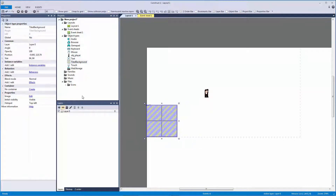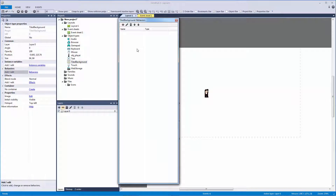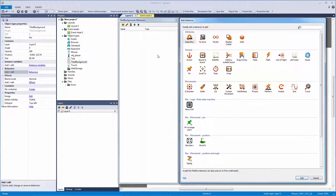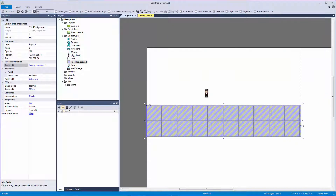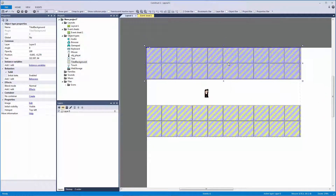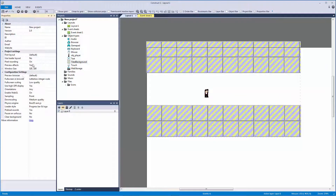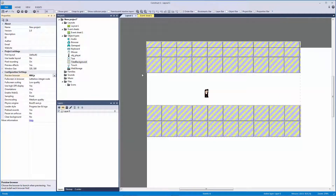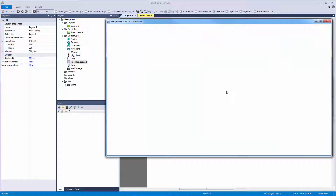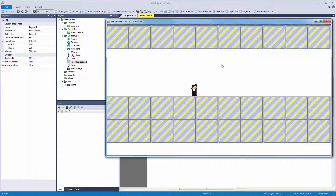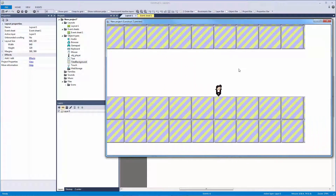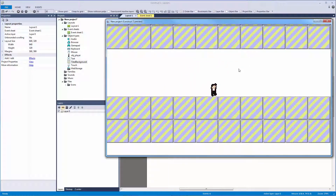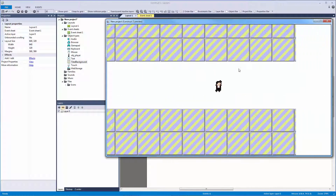First things first, let me grab the tile background and add the behavior of solid to it. From there let me copy this by holding Control. Let me also set my preview browser to NW.js and hit play — just so we can see there's no controls going on. Oh, the default controls work, okay cool. You can see some animation here, and because we haven't set up the controls there's no mirroring of the player.